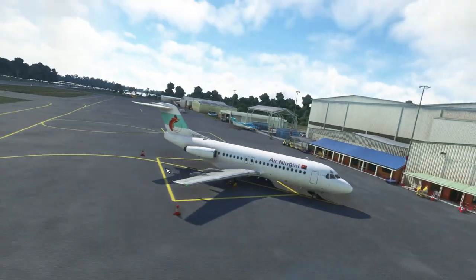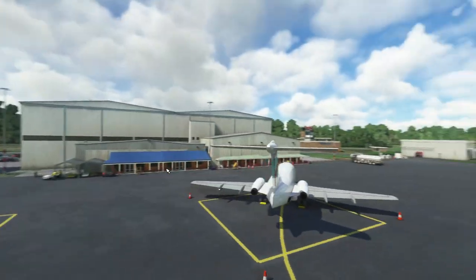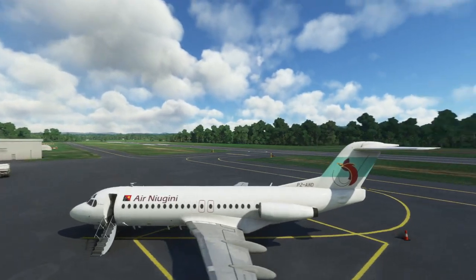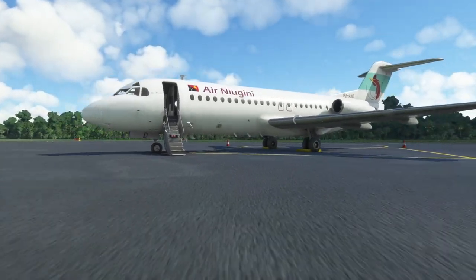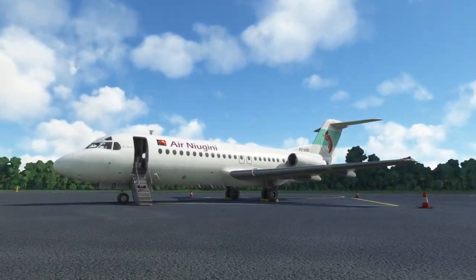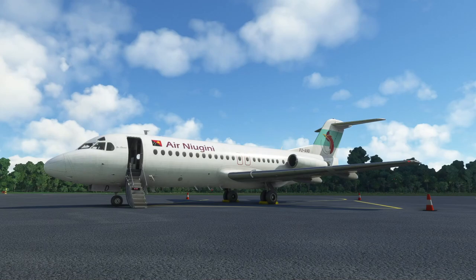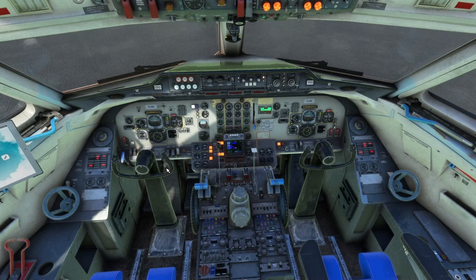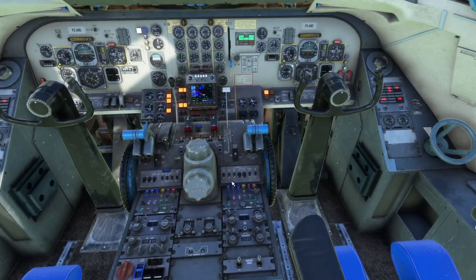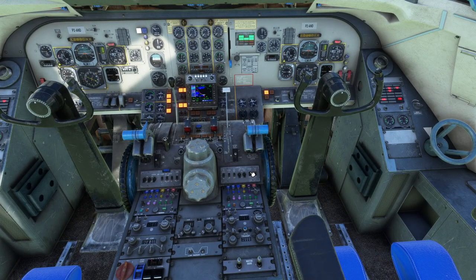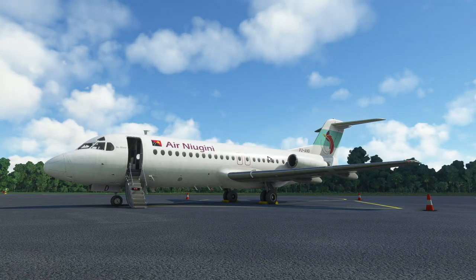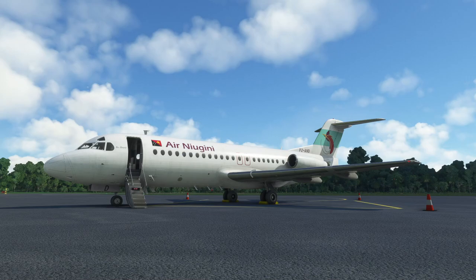That's it. That's literally it. That's the Fokker F28 from JustFlight — that's how you fly it, start to finish. No special procedures, just basic day-to-day operations. I left my strobe on — silly me. That's it, there you go. That's how you fly it.